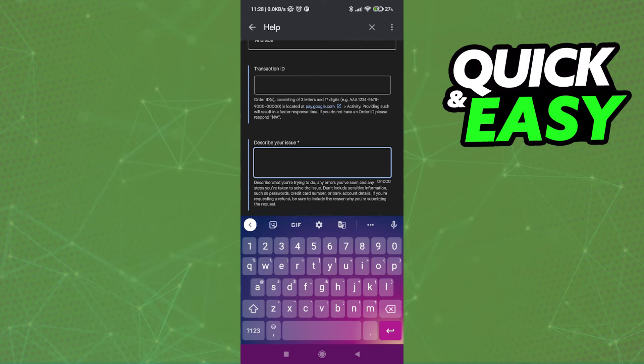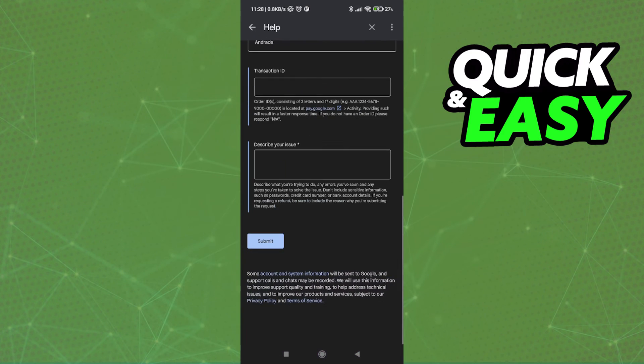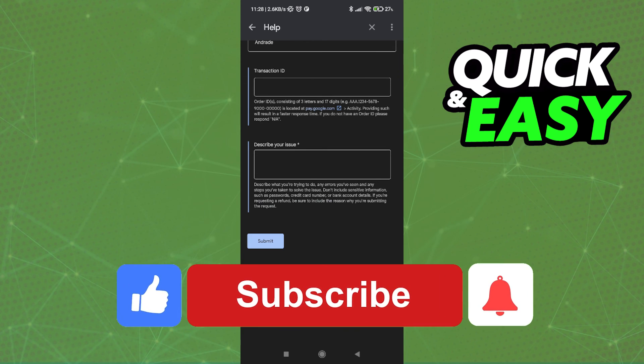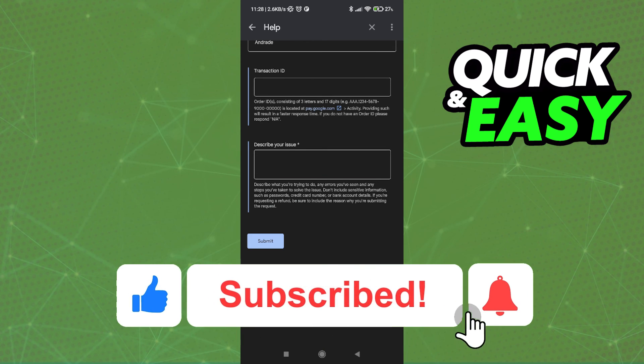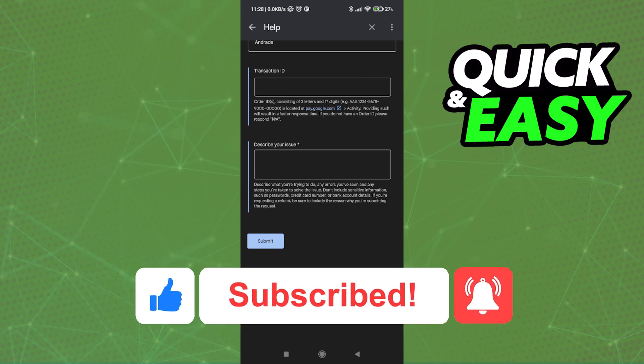The purpose of this video is not to spread misinformation, but to let people be aware that this is the only method to request a refund on Google Play after 48 hours. If this video cleared up any questions you had, please be sure to leave a like and subscribe for more quick and easy tips. Thank you for watching.